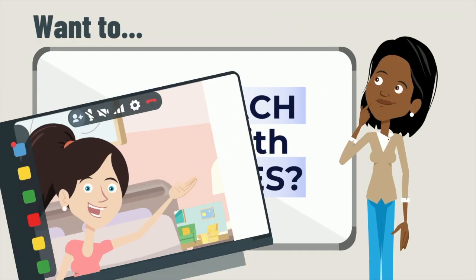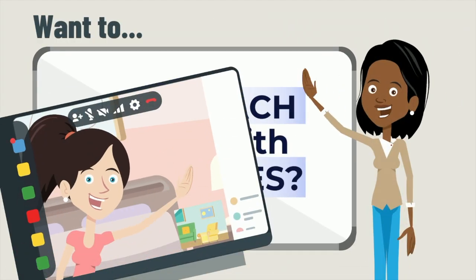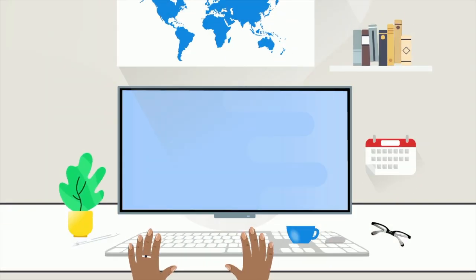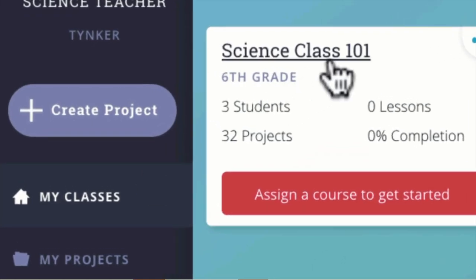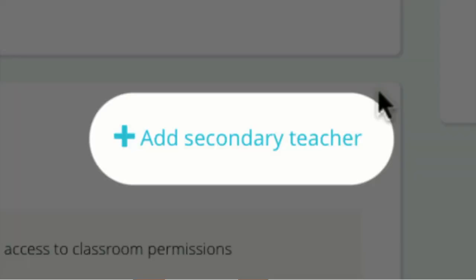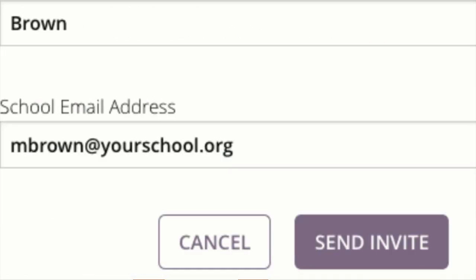Want to co-teach with your colleagues? Now you can. Just go to your teacher dash, invite your co-teacher, and work together.